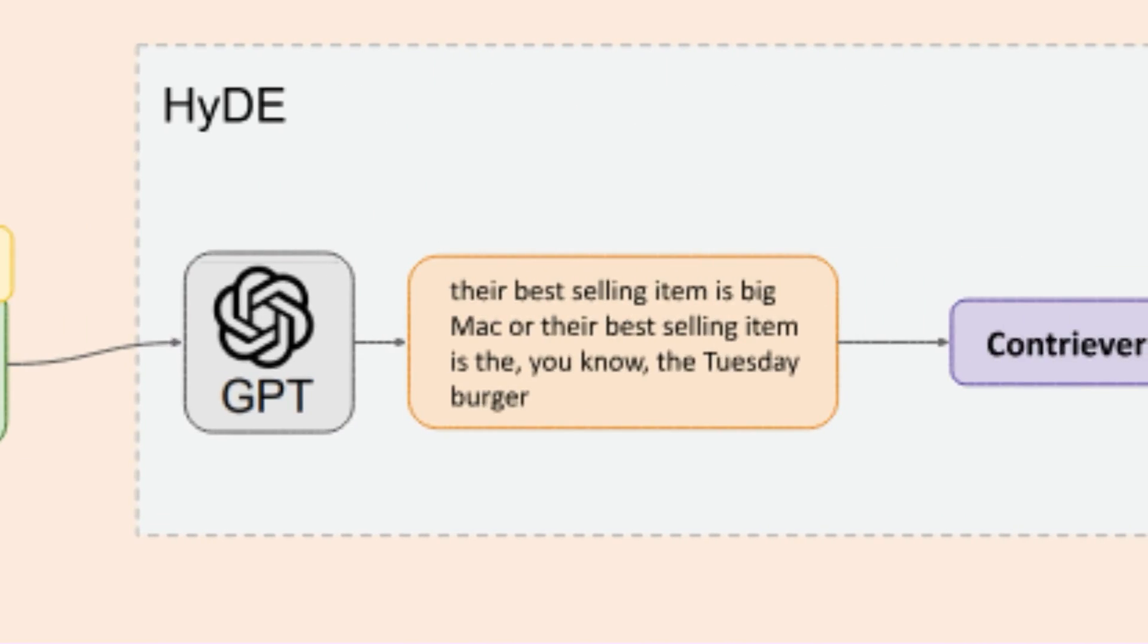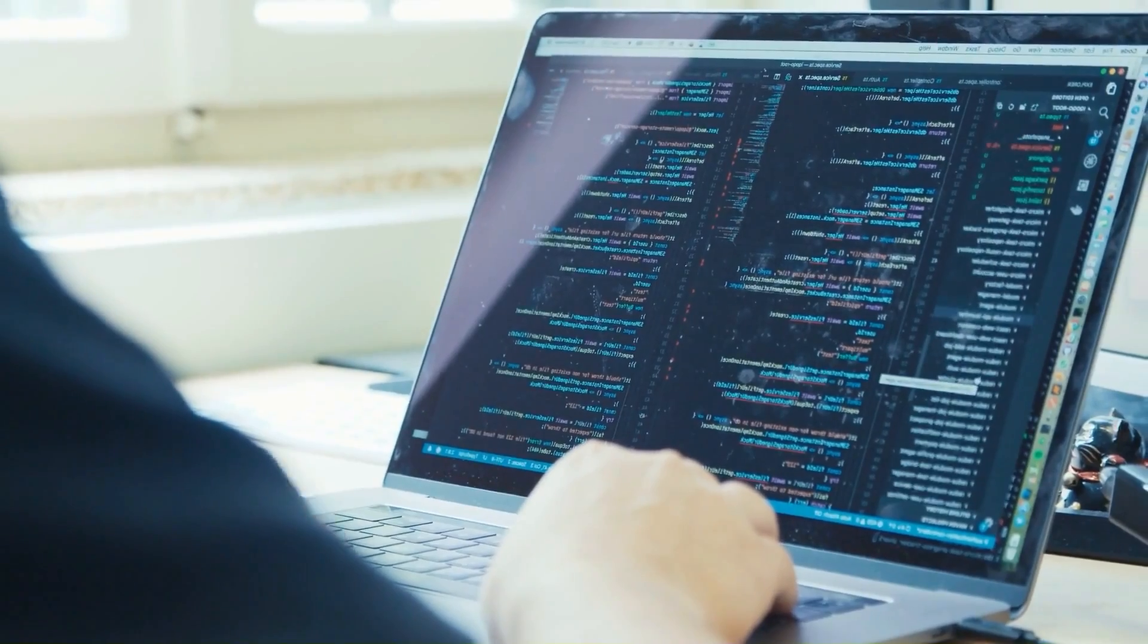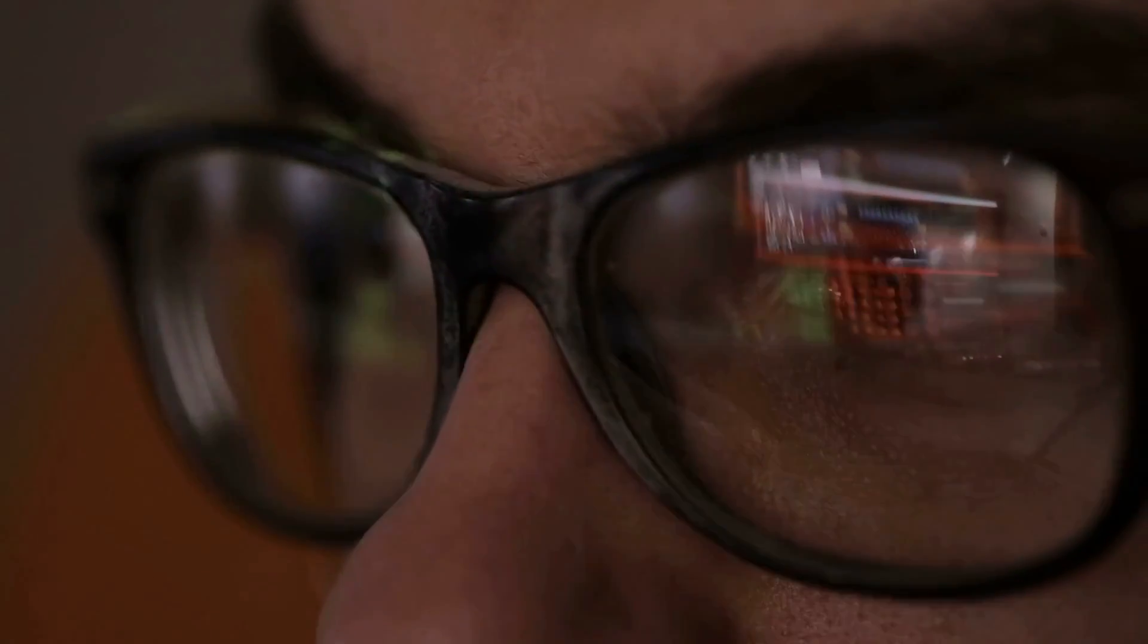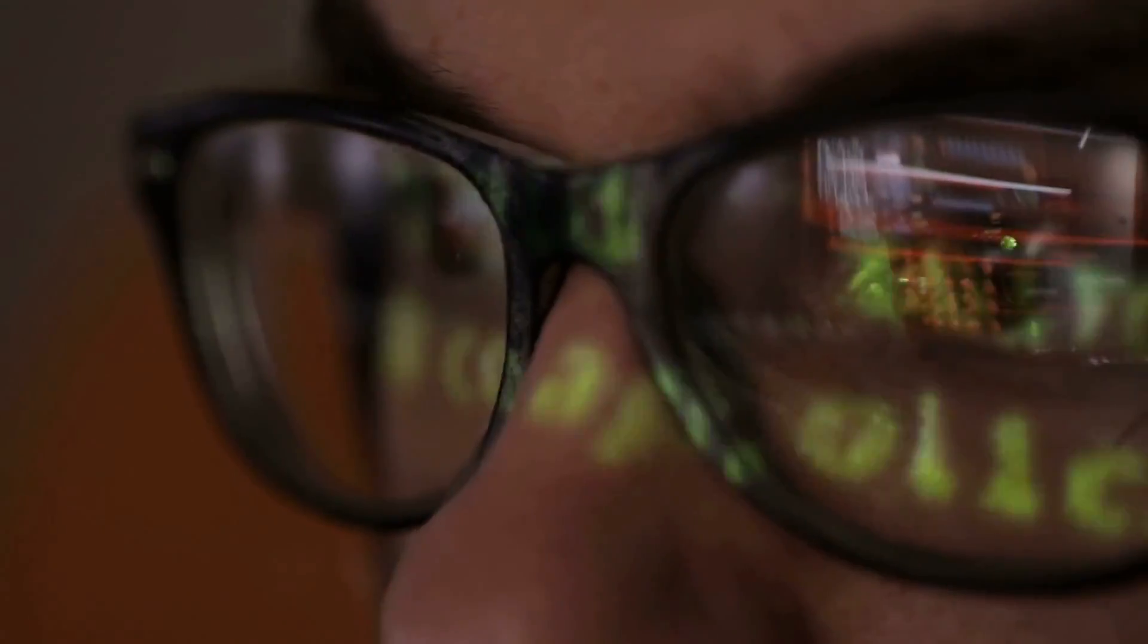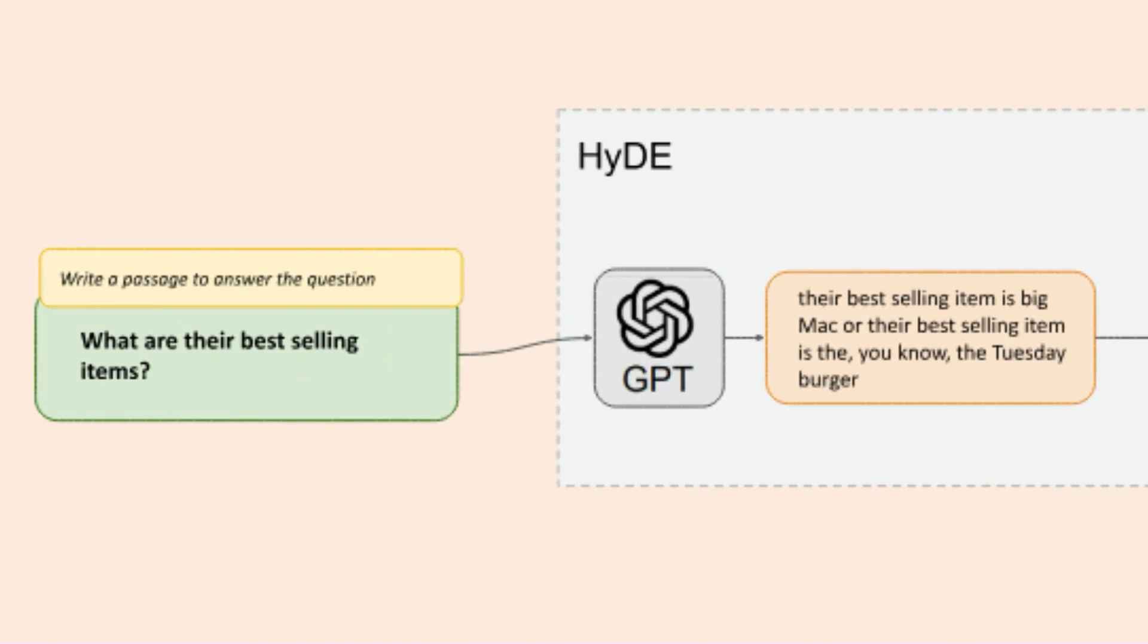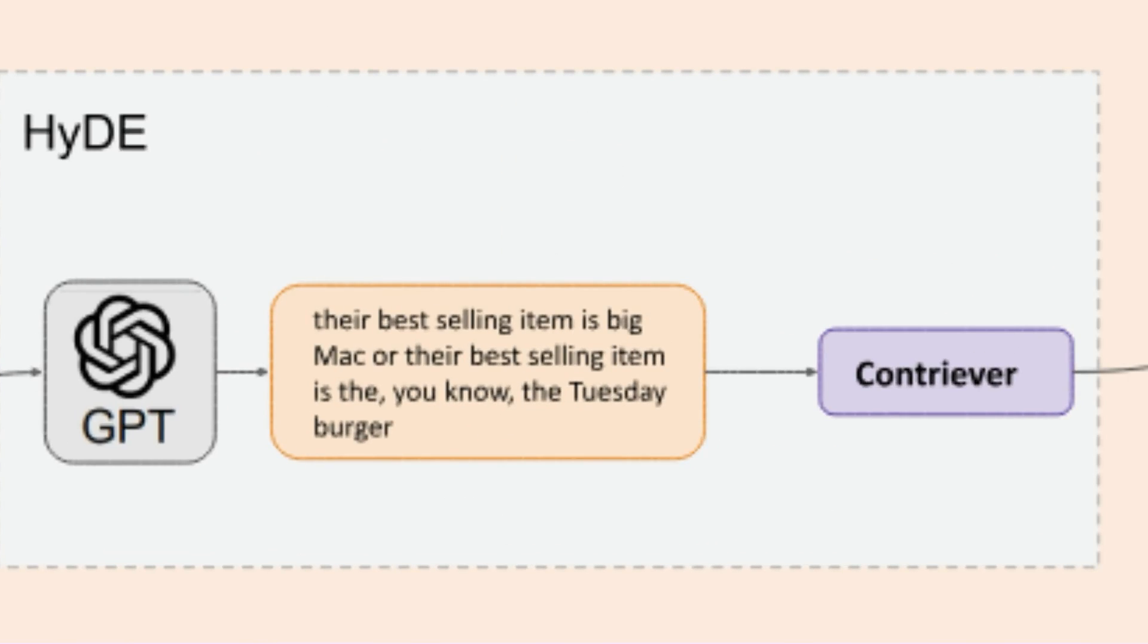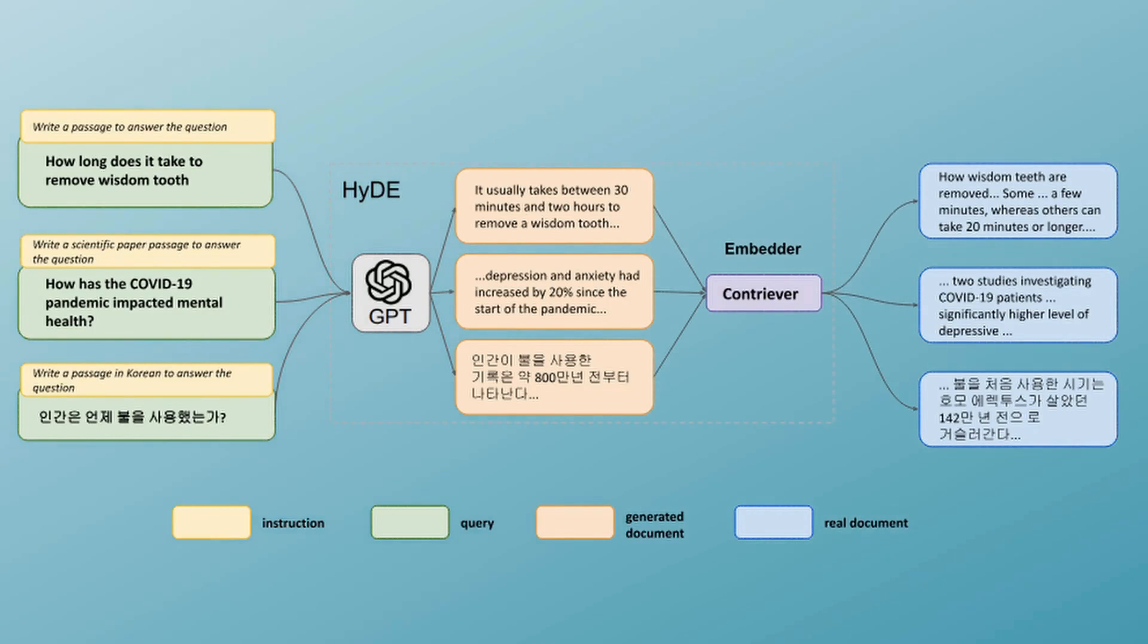So in this case, one of the best ways to do this is to have the language model write an answer first. Now, we're writing the answer not to let the end user ever see the answer. We're writing the answer just to get something which we can then take an embedding from. So for example, if the large language model writes the answer and it says, oh, you know, their best-selling item is Big Mac or their best-selling item is the Tuesday burger or something like that, even if it's the wrong answer, you'll notice that it's talked about a burger, it's talked about McDonald's, it's talked about stuff now, which when we take an embedding of that will be a good representation to look up and find the right answer.